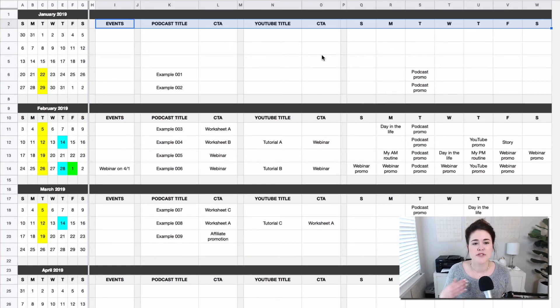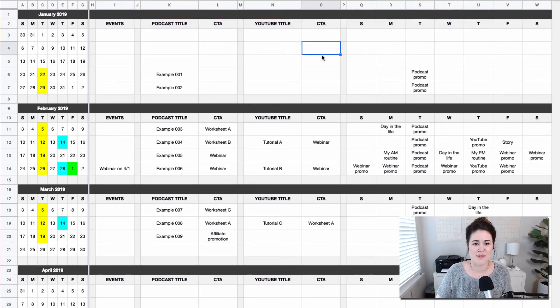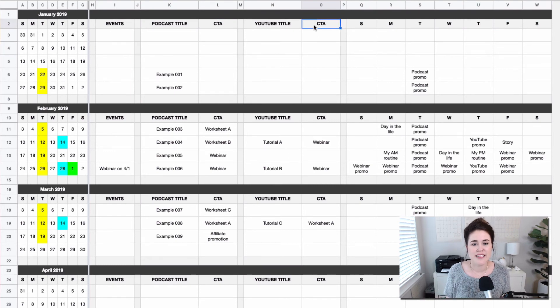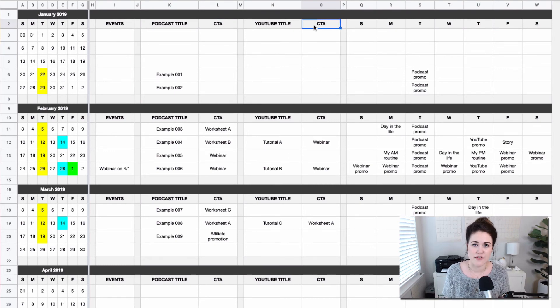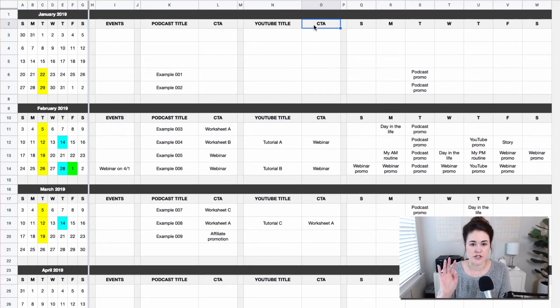So if you decided you don't need to have your calls to action reflected here, and maybe you wanted the URL to be here instead, you could just go up to the very top of the spreadsheet and say URL and it'll update everywhere for you.